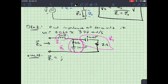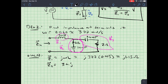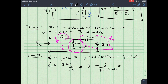Computing each impedance: Z1 = jωL = j×377×0.003 = j1.13 ohms. Z2 = 3 + 1/(jωC) = 3 − j/(377×0.02) = 3 − j0.133 ohms.